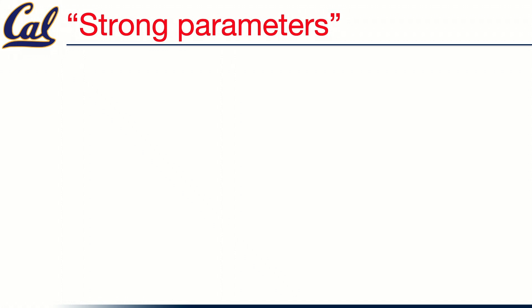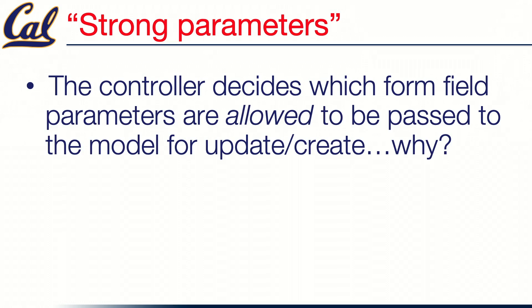So the way that Rails prevents this is by a mechanism that when it was introduced into Rails, it was called strong parameters, which basically means that the controller, even though it now has a copy of everything the user has submitted, the controller gets to decide, in fact it has to decide, which of those form field parameters supplied by the users are allowed to be passed to ActiveRecord to update or create a model. It's to avoid security problems like this where users should not be arbitrarily allowed to change anything. The controller method decides who's allowed to do what.